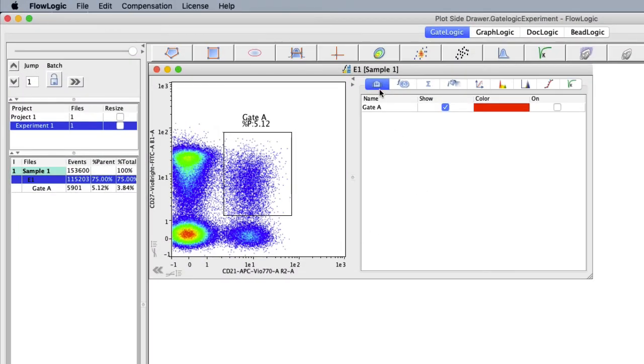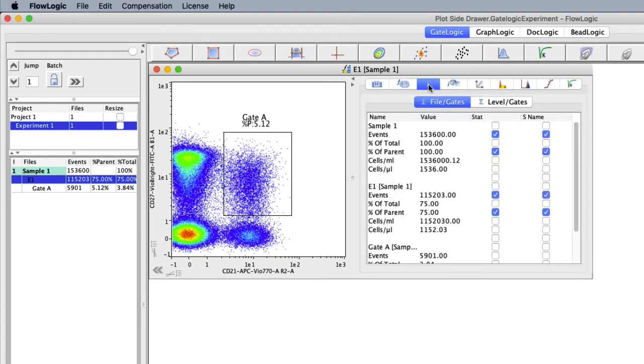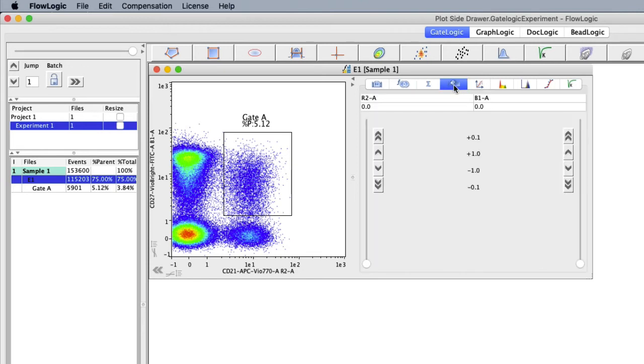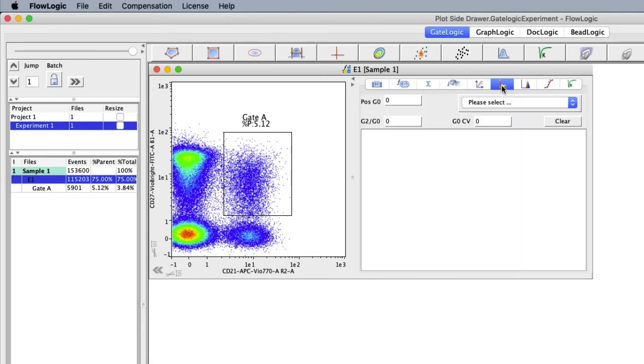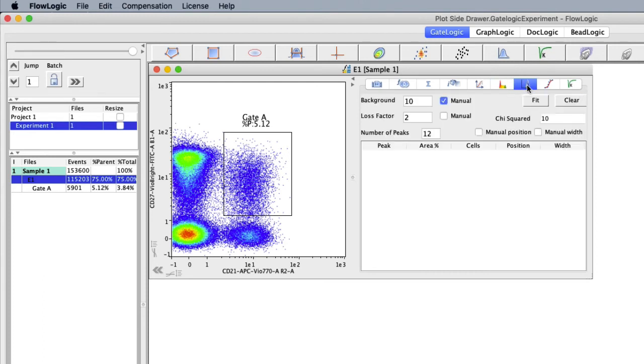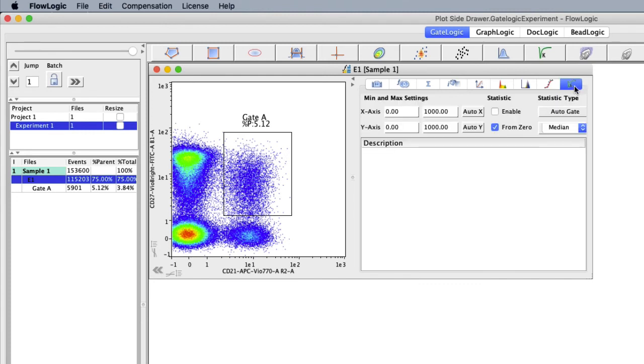These tabs include the gate list, boolean gates, statistics, interactive compensation, scaling, cell cycle analysis, proliferation analysis, curve fitting, and kinetics analysis.